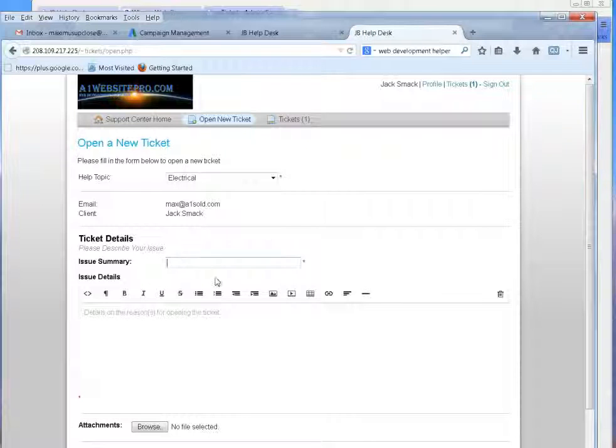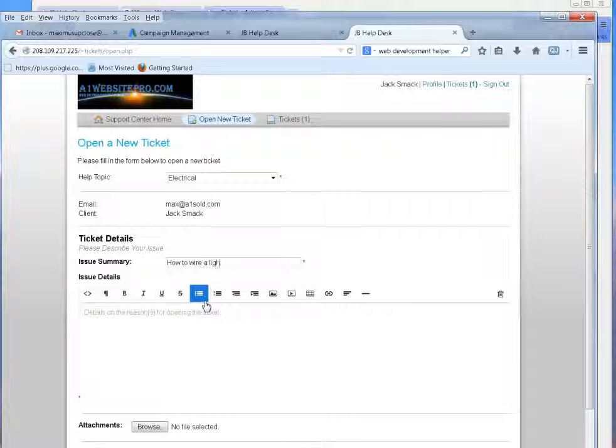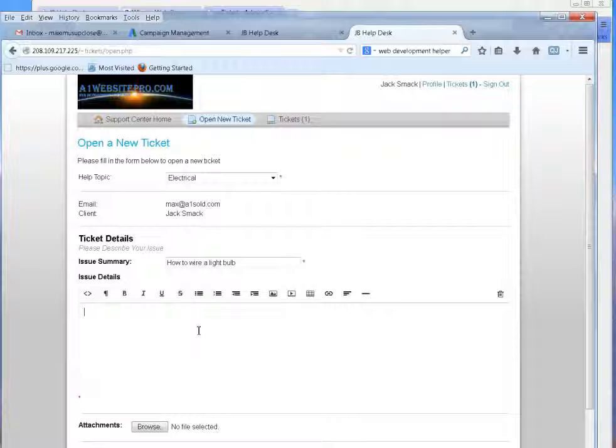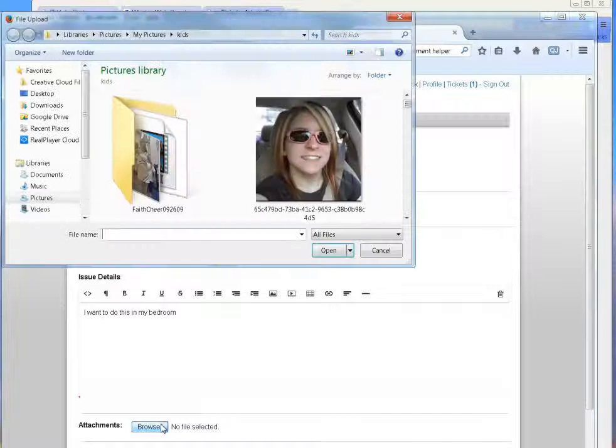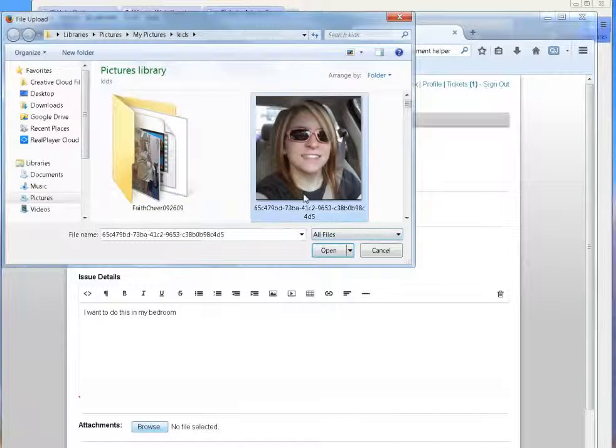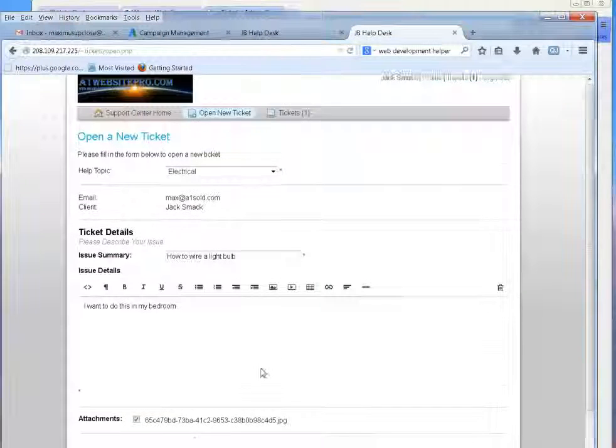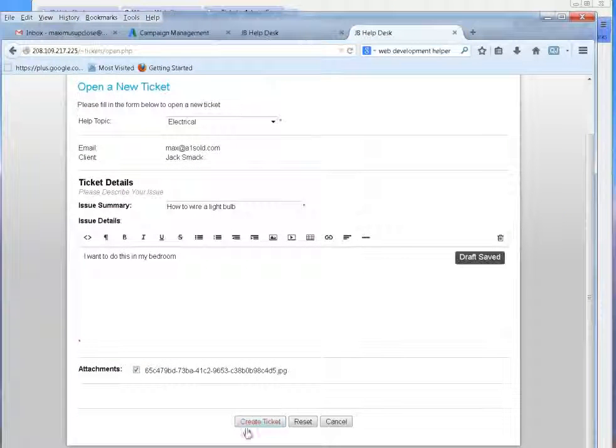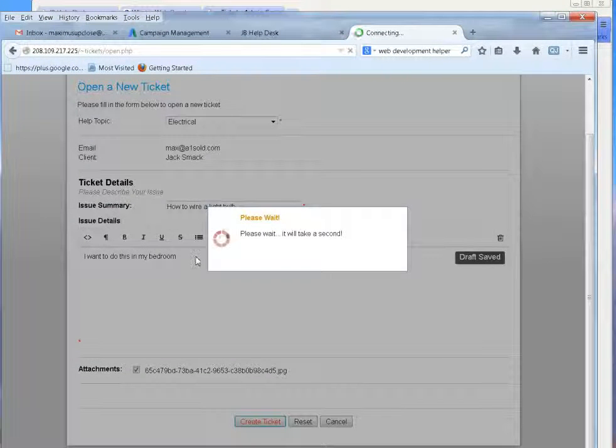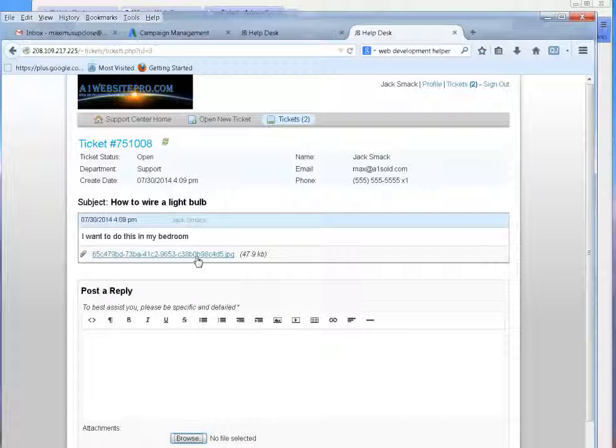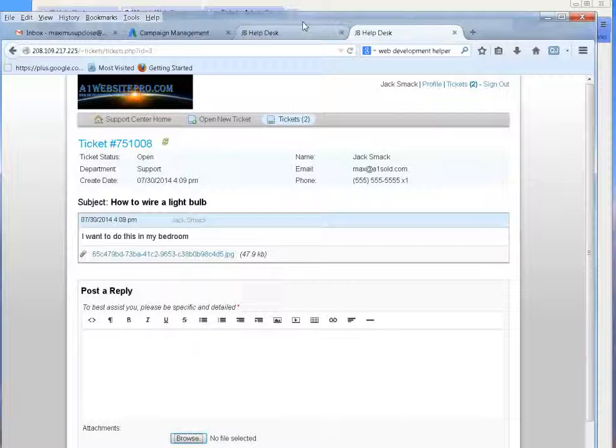Now he can go down here, put issue summary, how to wire a light bulb, whatever. I want to do this in my bedroom. And then they could actually pick a picture, open a picture up and then just click Create Ticket, like that. And they can attach a ticket to it.